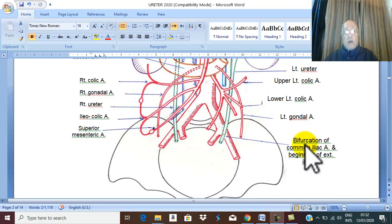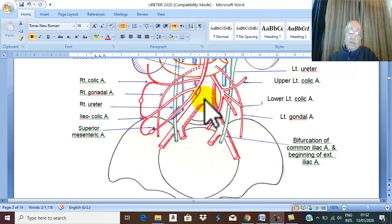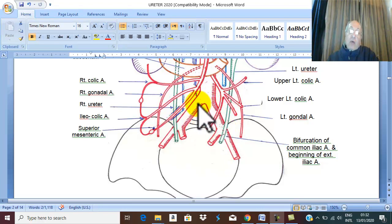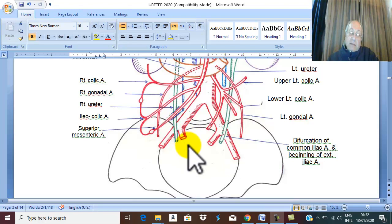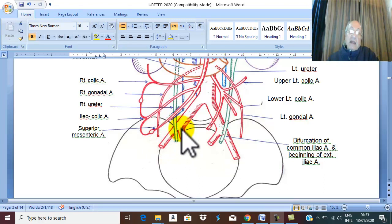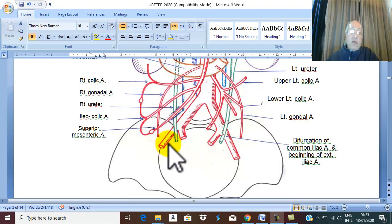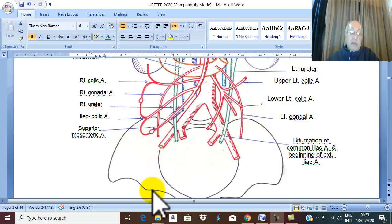We are discussing the relations of the pelvic part of the ureter. First, the abdominal aorta divides into two common iliac arteries. They are called 'common' because each divides into the internal iliac, which enters the pelvic cavity to supply most pelvic organs, and the external iliac, which runs along the lateral pelvic wall directed toward the lower limb, entering as the femoral artery.